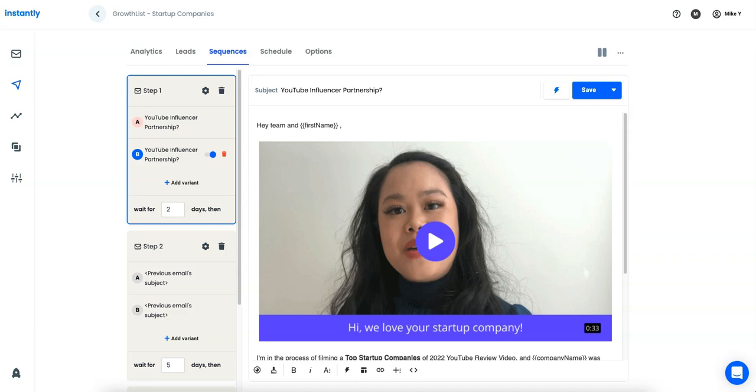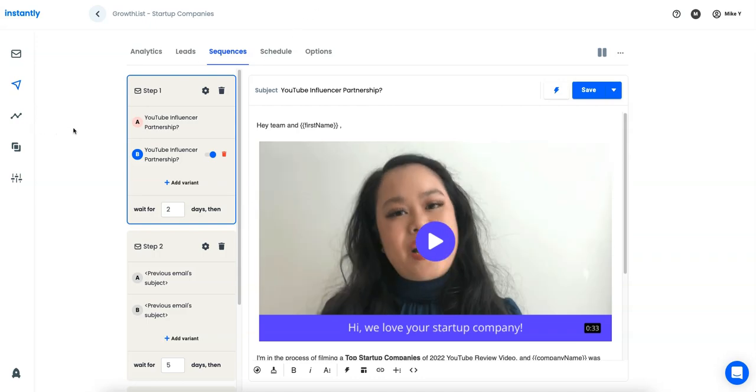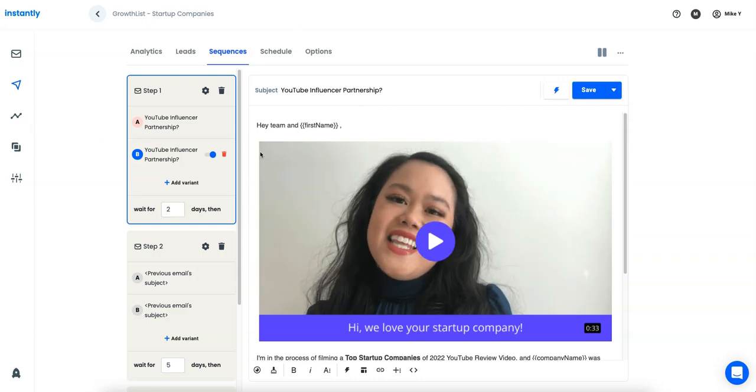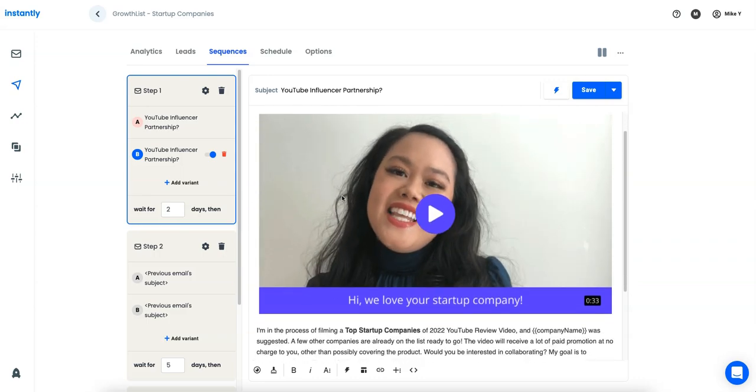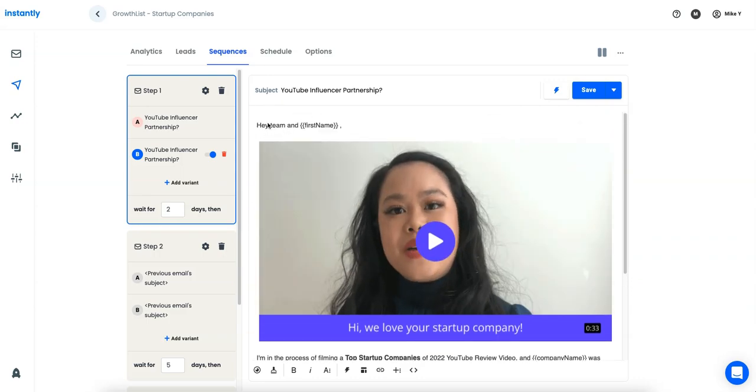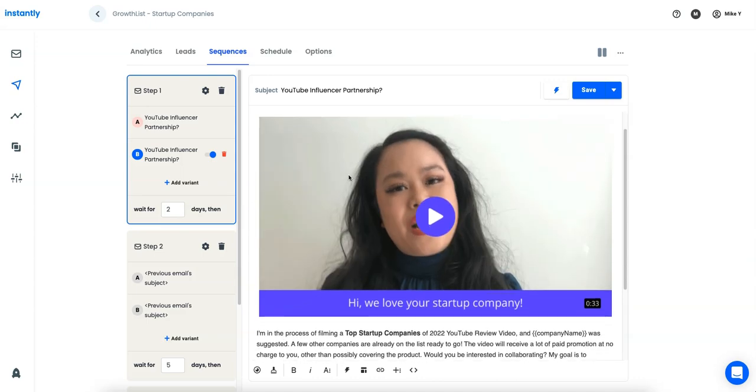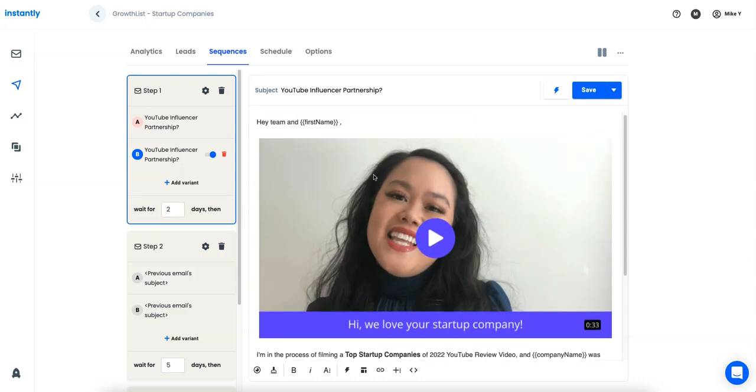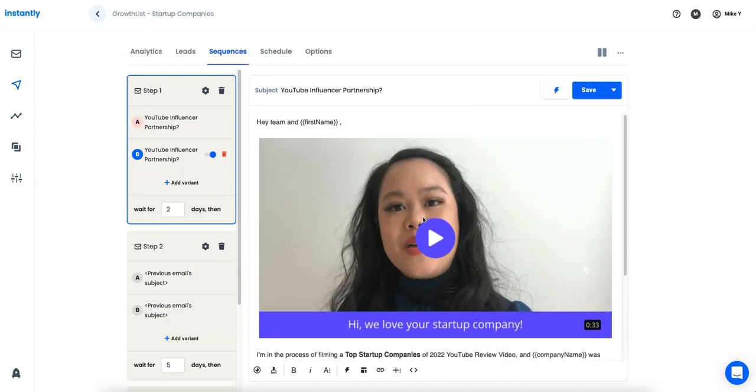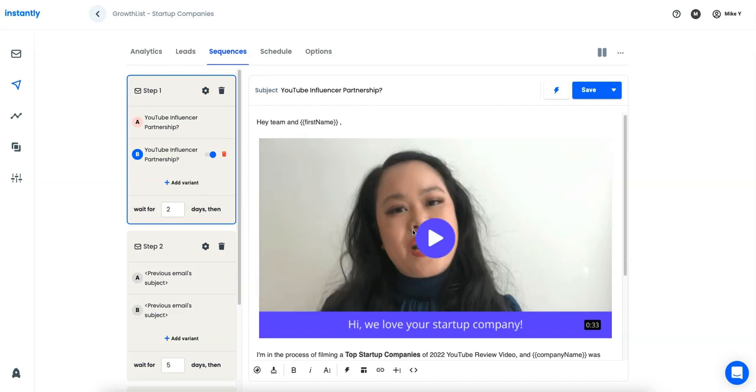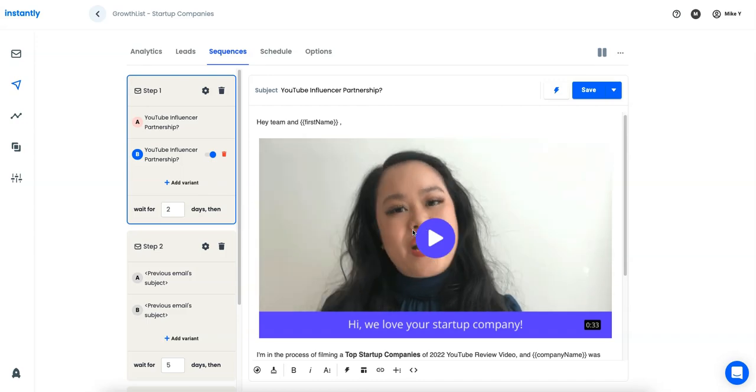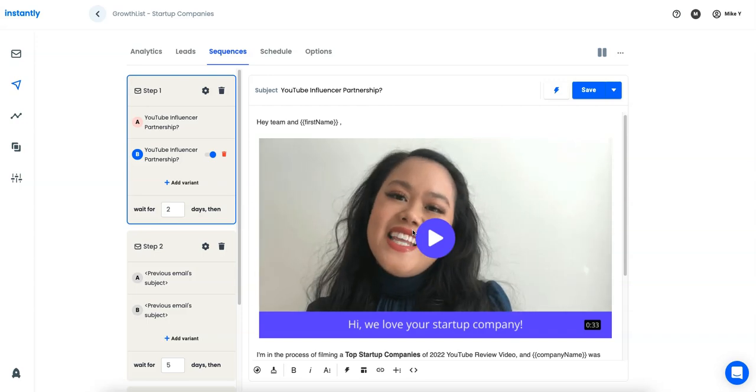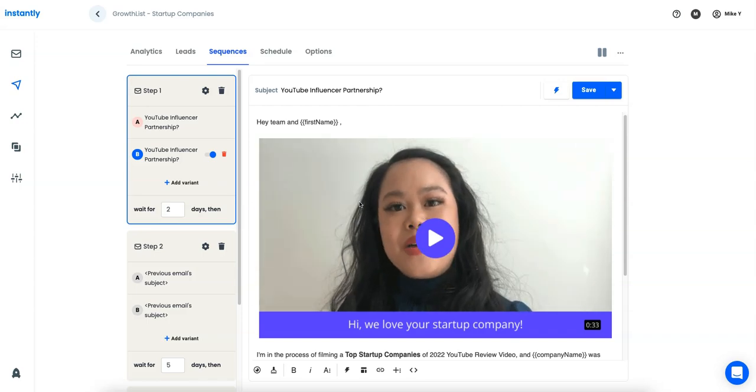So now we've moved over to Instantly, and you can see I've literally just pasted in the video here and this is what one of them looks like. So again, you can have personalization within Instantly itself, and then you can have the video here. So again, huge in terms of open rates and view rates, I'm getting crazy responses.